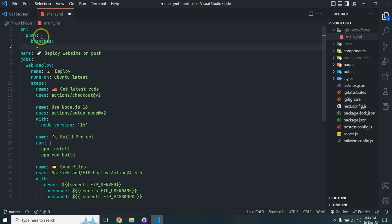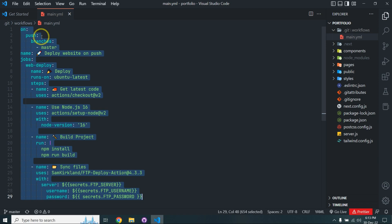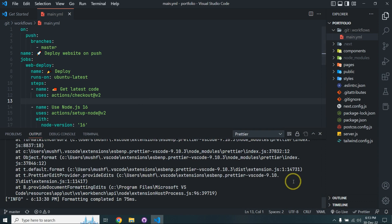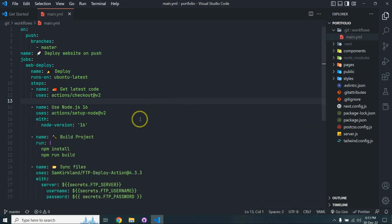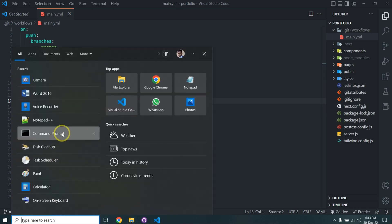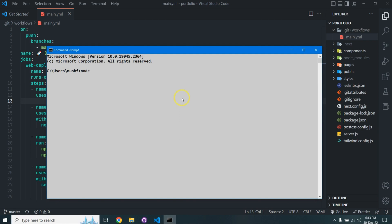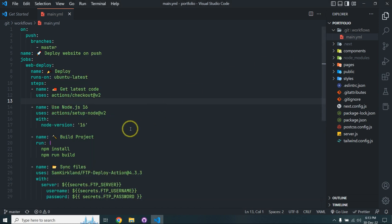Set branches to 'master'. Before finalizing the configuration, you need to check your Node.js version. I am using version 18, but this Next.js application is compatible with a minimum Node.js version of 16 or 14, so I'll keep it at 16.